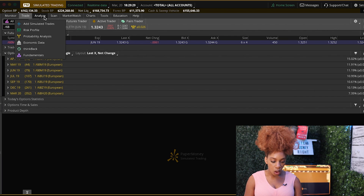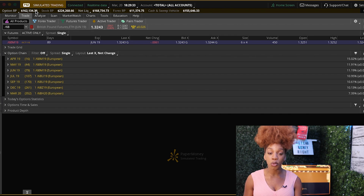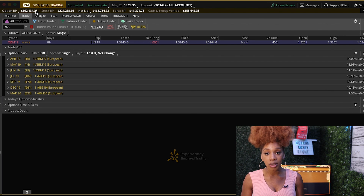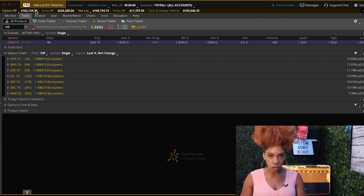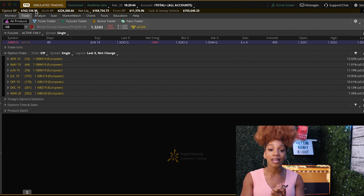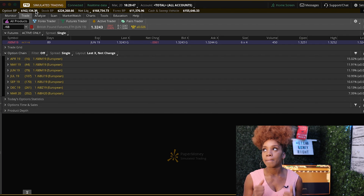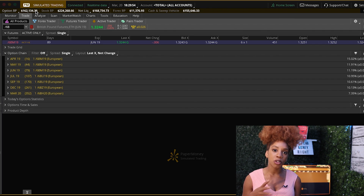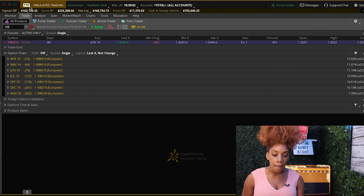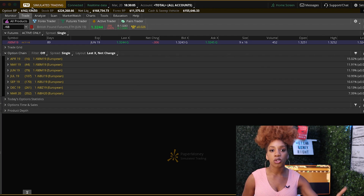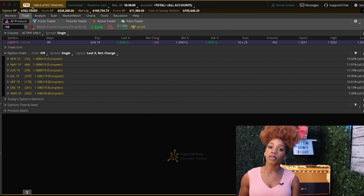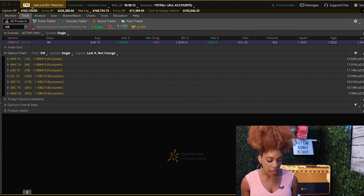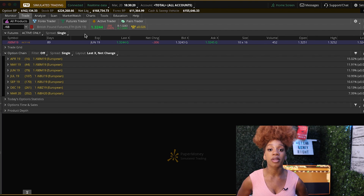The first thing I want to show you on the platform is how you can adjust the balance number up here. When you start off with a paper money account with thinkorswim, they give you a hundred thousand dollars right off the bat. But I highly advise you to be very realistic with yourself about how much money you plan on actually putting into the market after you learn how to trade. Is it going to be twenty-five thousand? Do you have the stomach to invest ten thousand? Is it five thousand?